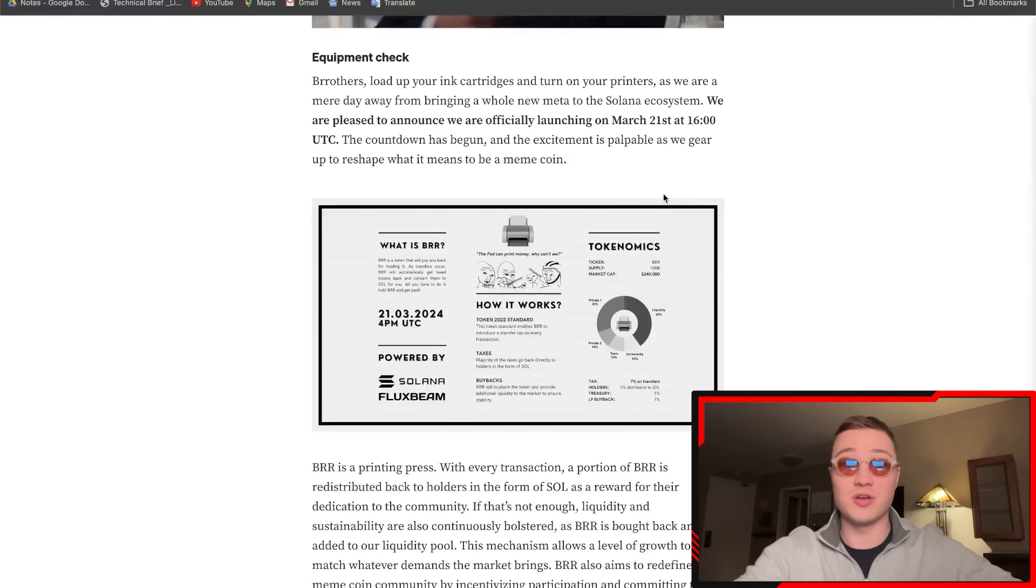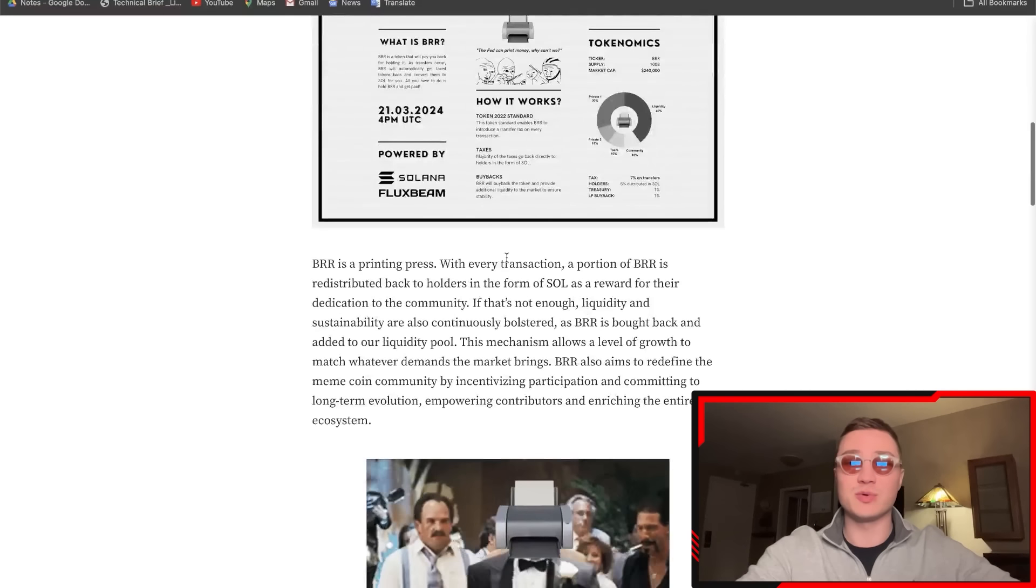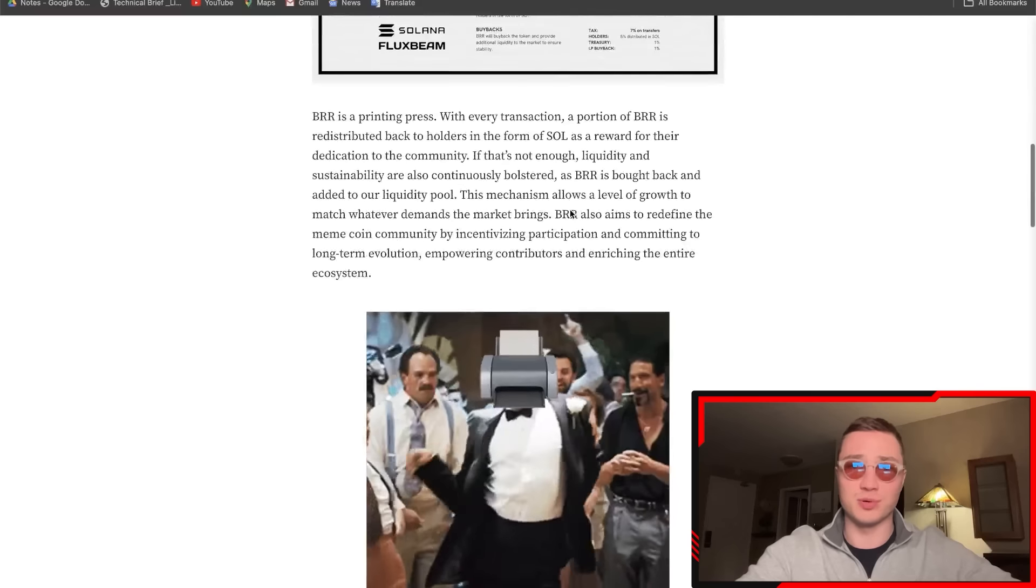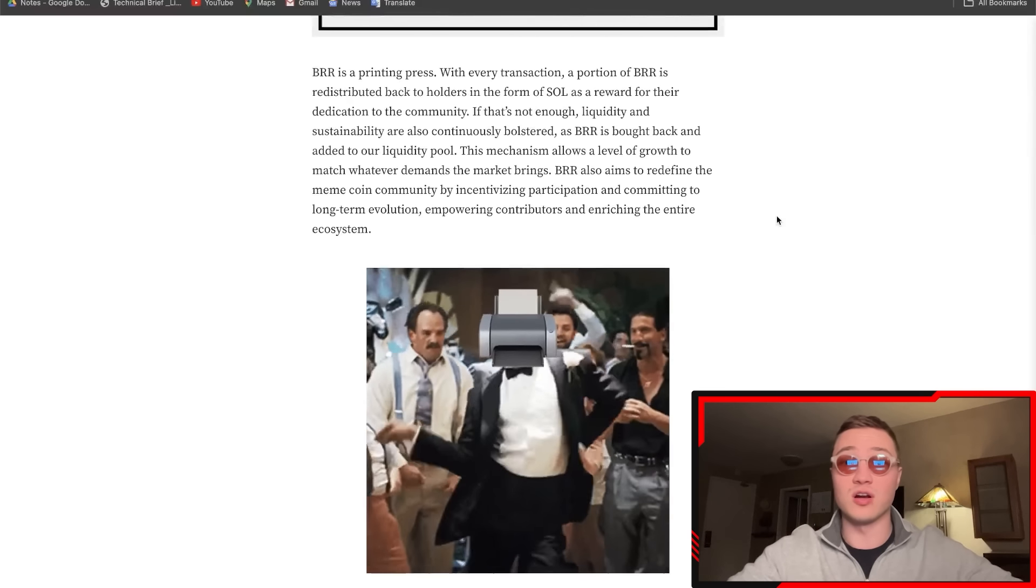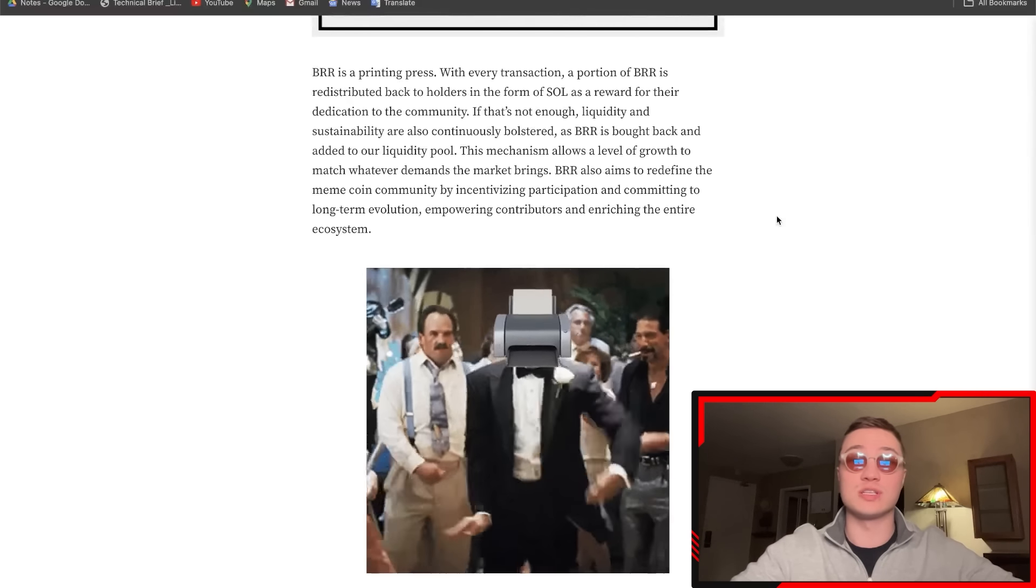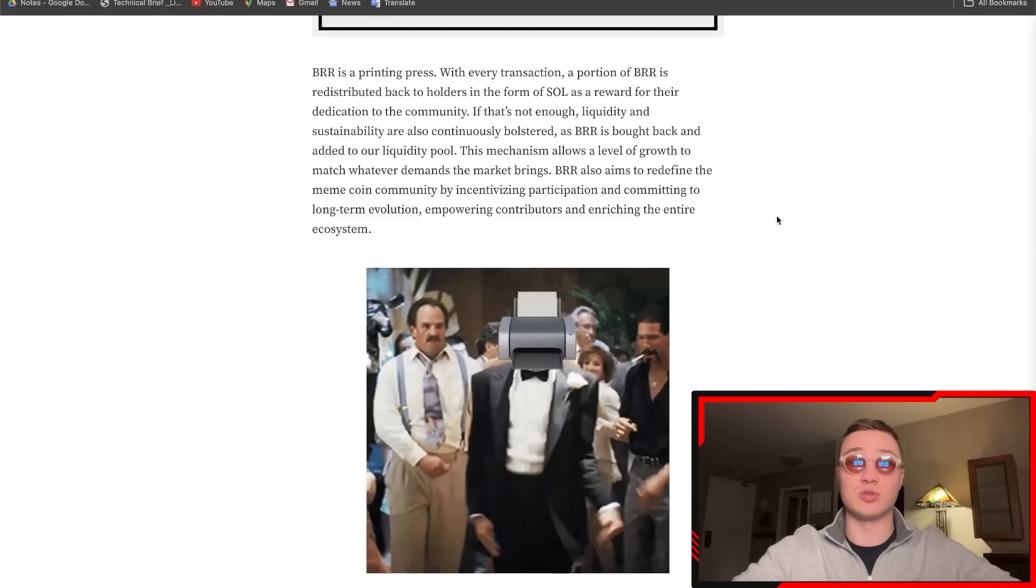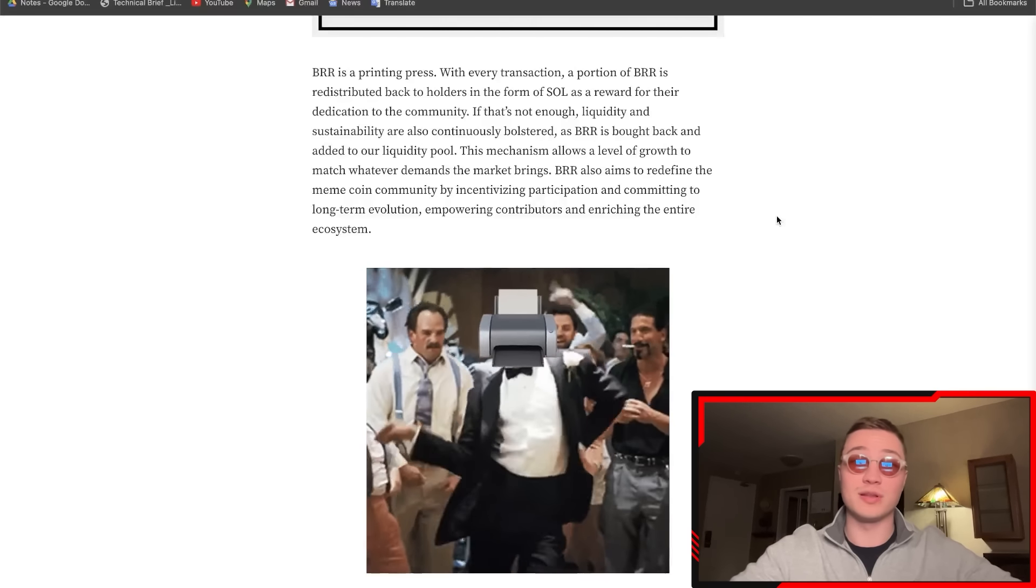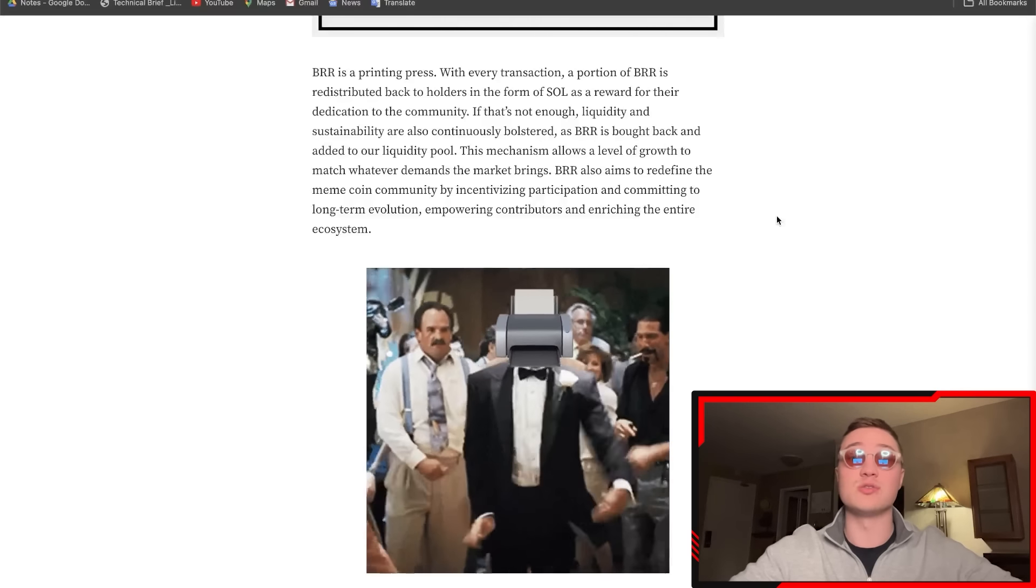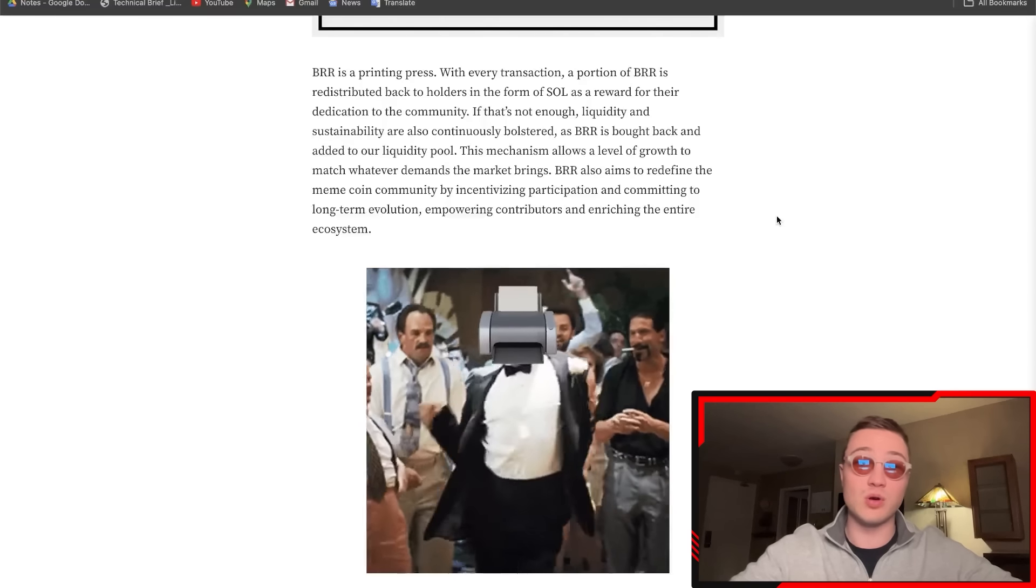Basically what this whole project is is a printing press. With every transaction, a portion of the BRR is redistributed back to holders in the form of SOL as a reward for the dedication to the community. If that's not enough, liquidity and sustainability are also continuously bolstered as BRR is bought back and added to their liquidity pool.